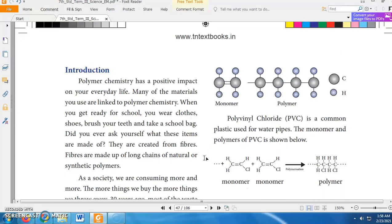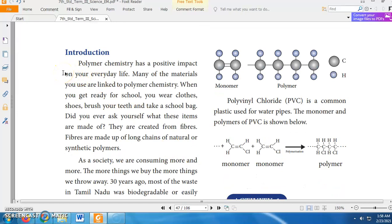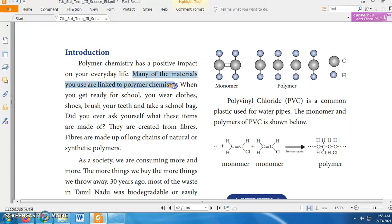Polymer Chemistry is very important in our day-to-day life. From the food to the tools that we use, and from the cosmetics to the costumes, everything we use is linked to Polymer Chemistry. For example, when you get ready for school — you wear clothes, shoes, brush your teeth and take a school bag — whatever you are doing every day can be related to Polymer Chemistry. One of the tools you use in your day-to-day life is a polymer.